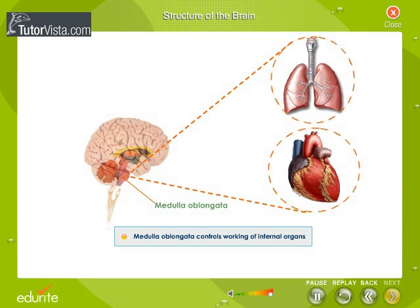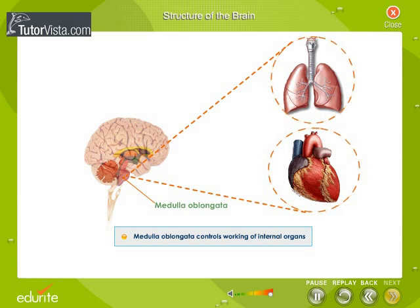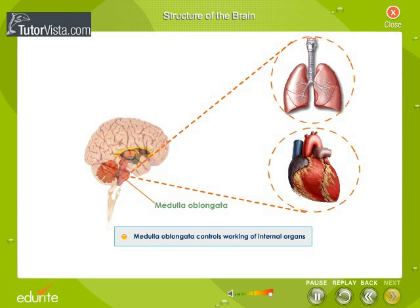The medulla oblongata, or the brain stem, is like a bulb below the cerebellum. It controls the heartbeat, breathing movements, and the working of many other internal organs.